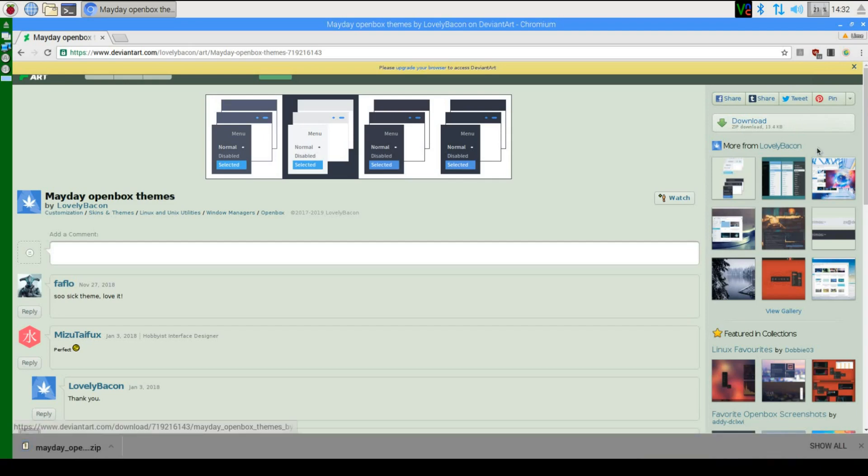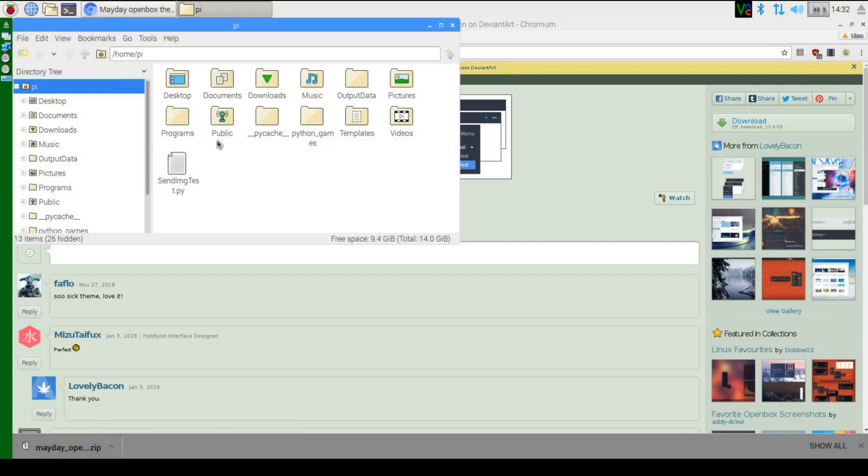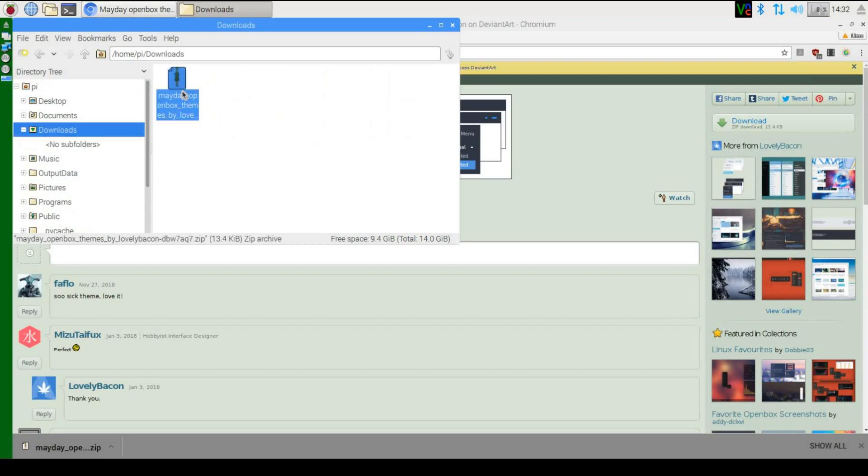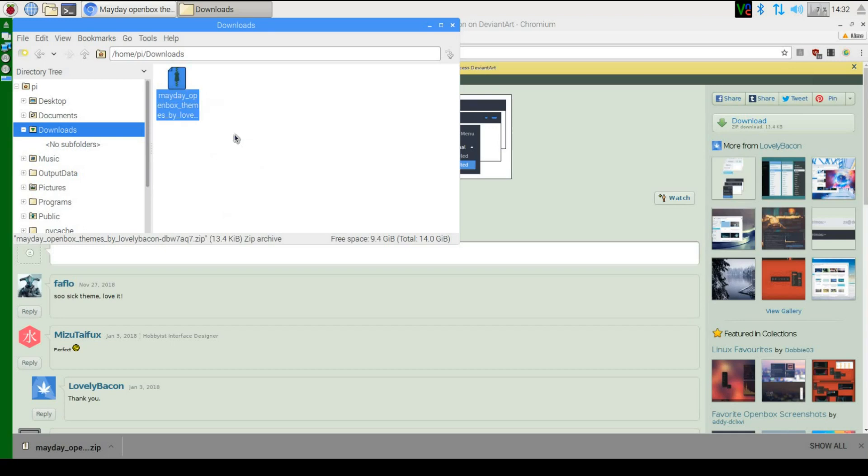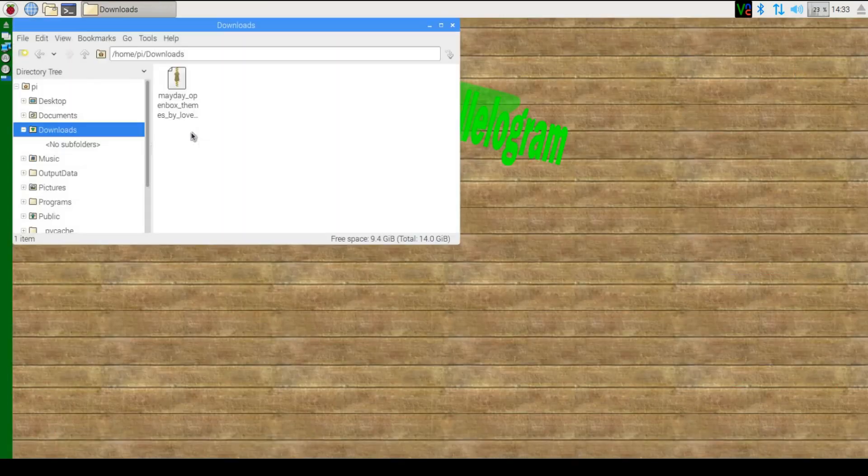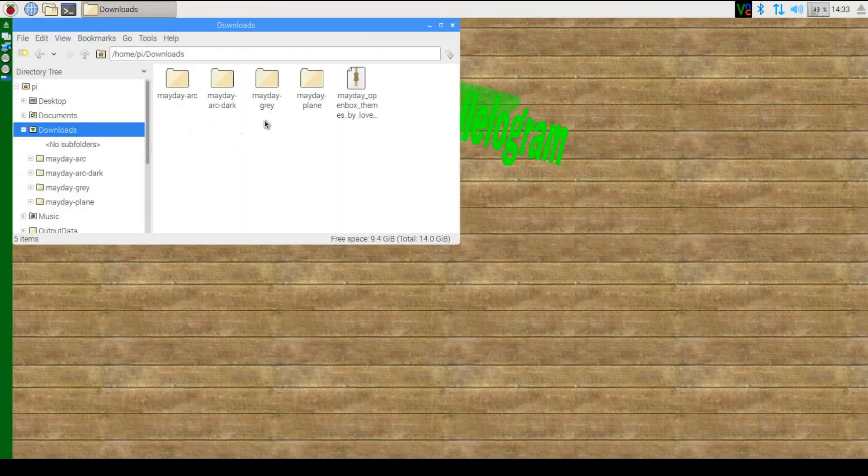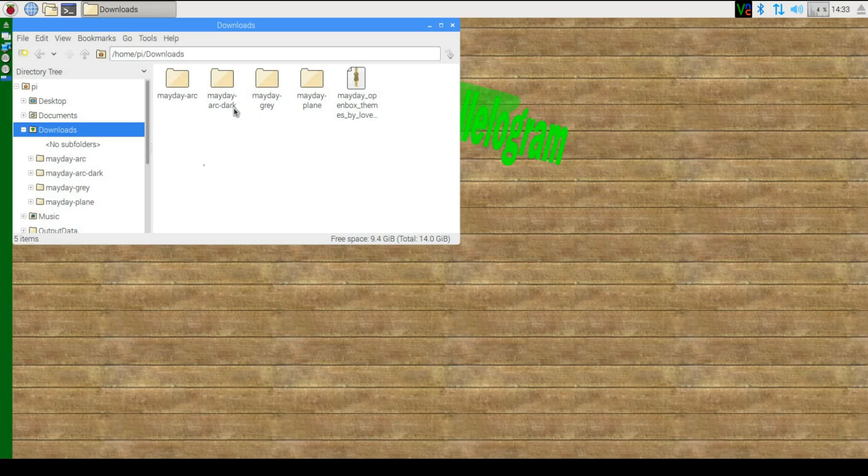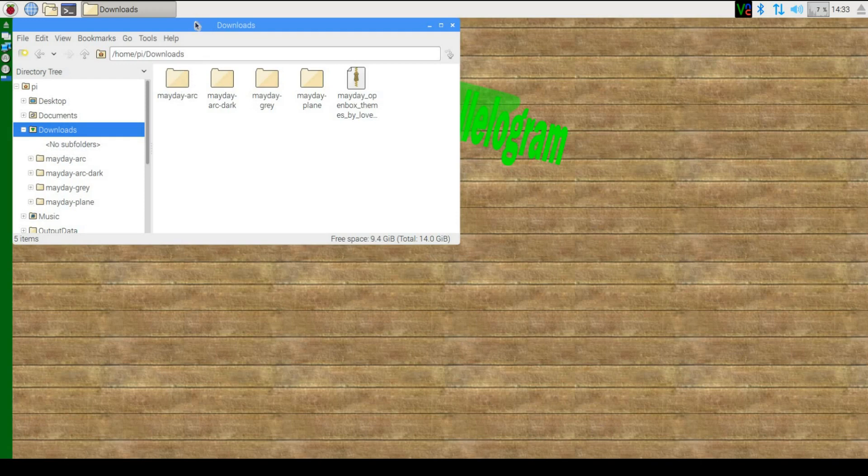That will then download a zip file to your SD card, so let's go into the downloads folder. There we go. So we have all these folders. Looks like this theme came with a couple of different versions.